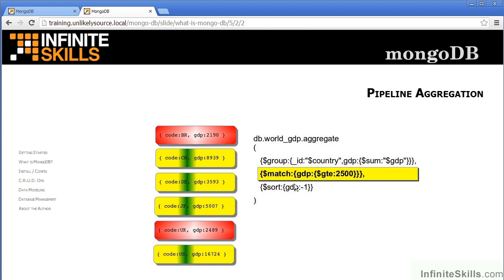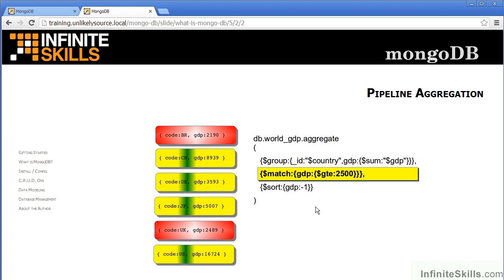The next set of commands performs a match based on specified conditions. In this case, we're looking for gross domestic product which is greater than or equal to 2,500. As you can see, four of the countries match, two of the countries do not match. They are then dropped out of the result set.